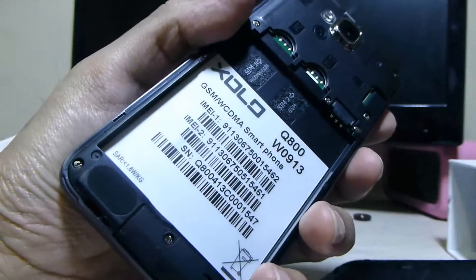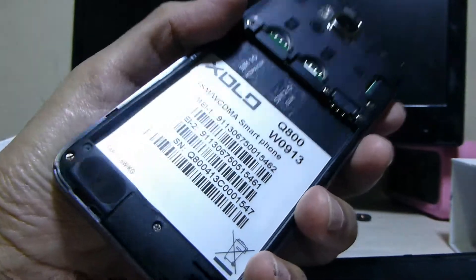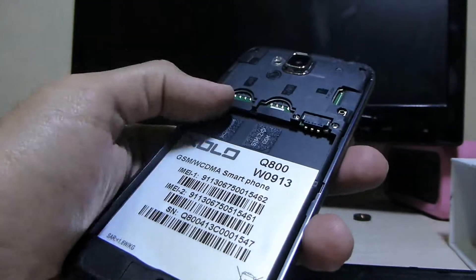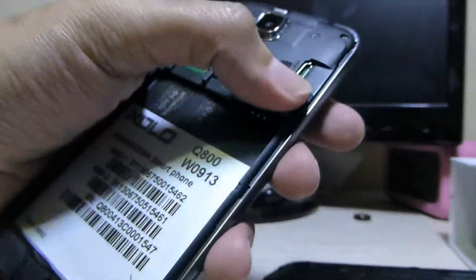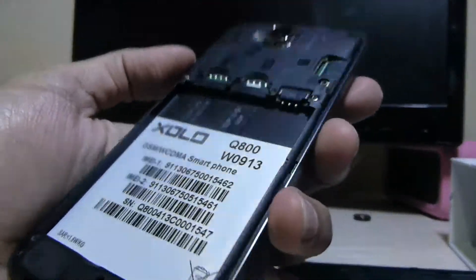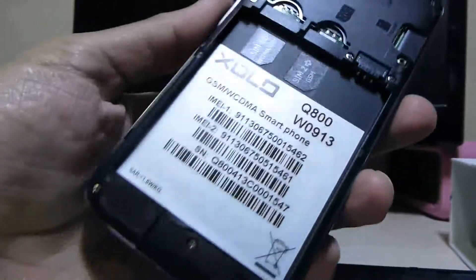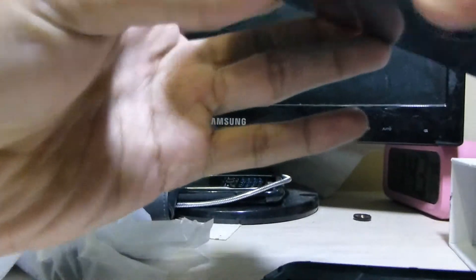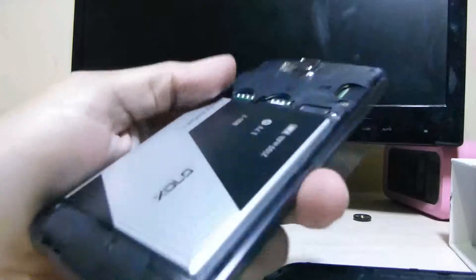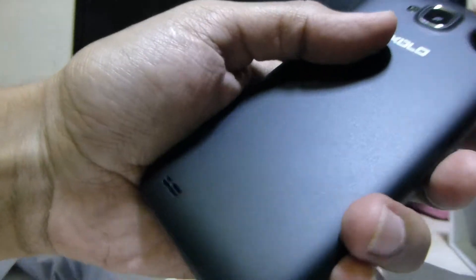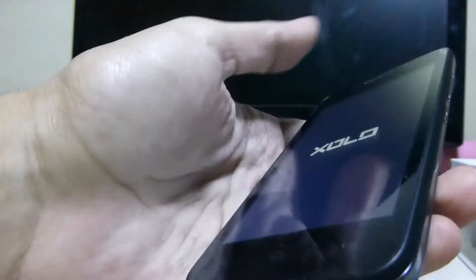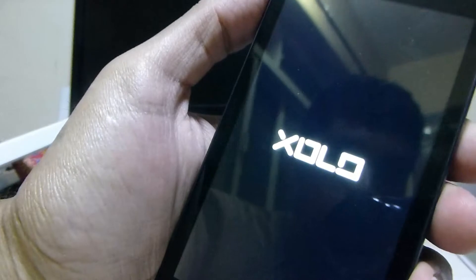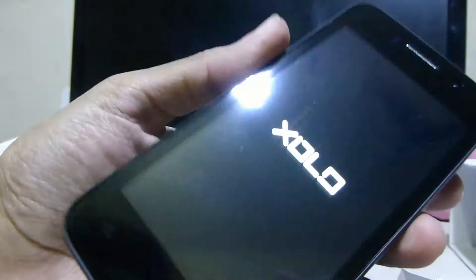The back cover comes off. This is a dual SIM phone and of course we have a card slot there for the microSD card. Let's put the battery in. Let's turn this on. Here it is, comes up the Zolo logo.